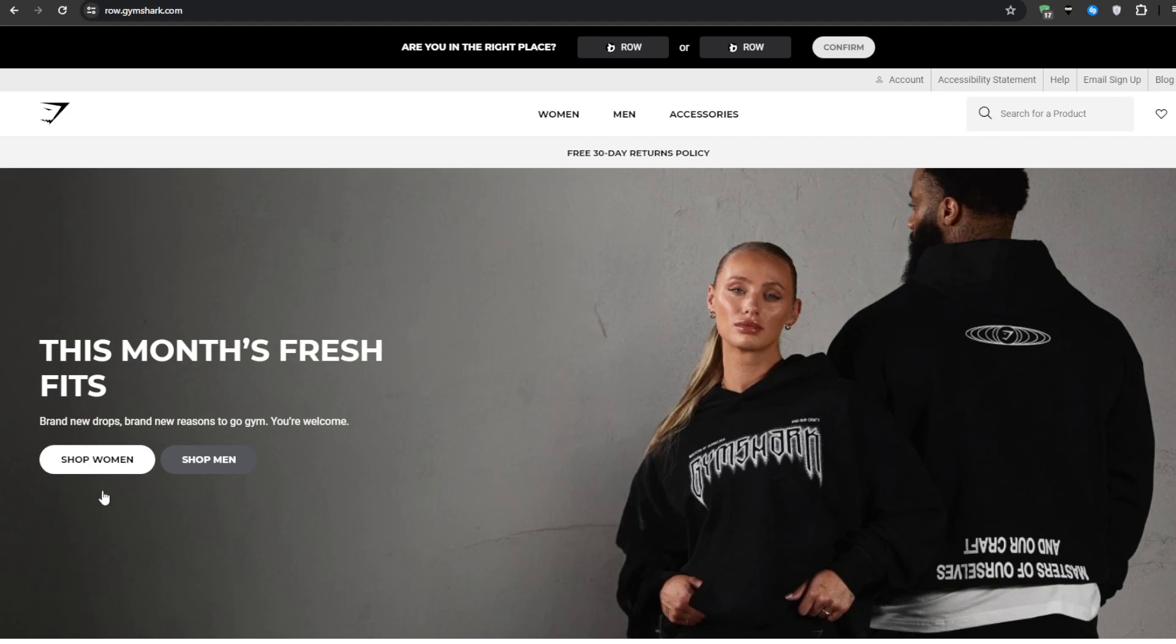Moreover mega menus can help you showcase your brand's personality and highlight your best-selling products. With the ability to add images and feature specific items you can create a visually appealing navigation system that reflects your store's unique style and draws attention to your most popular offerings.